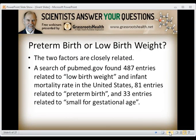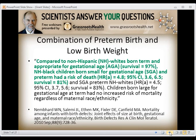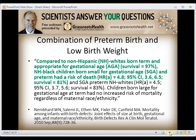The question is, is it preterm birth or low birth weight? Well, the two factors are closely related. A search of PubMed found 487 entries related to low birth weight and infant mortality in the United States, 81 related to preterm birth, and 33 related to small for gestational age. Compared to non-Hispanic whites born term and appropriate for gestational age, non-Hispanic black children born small for gestational age and preterm had a hazard ratio of death of 4.8, versus 4.5 for non-Hispanic whites. Being born small and early are both risk factors for infant mortality.